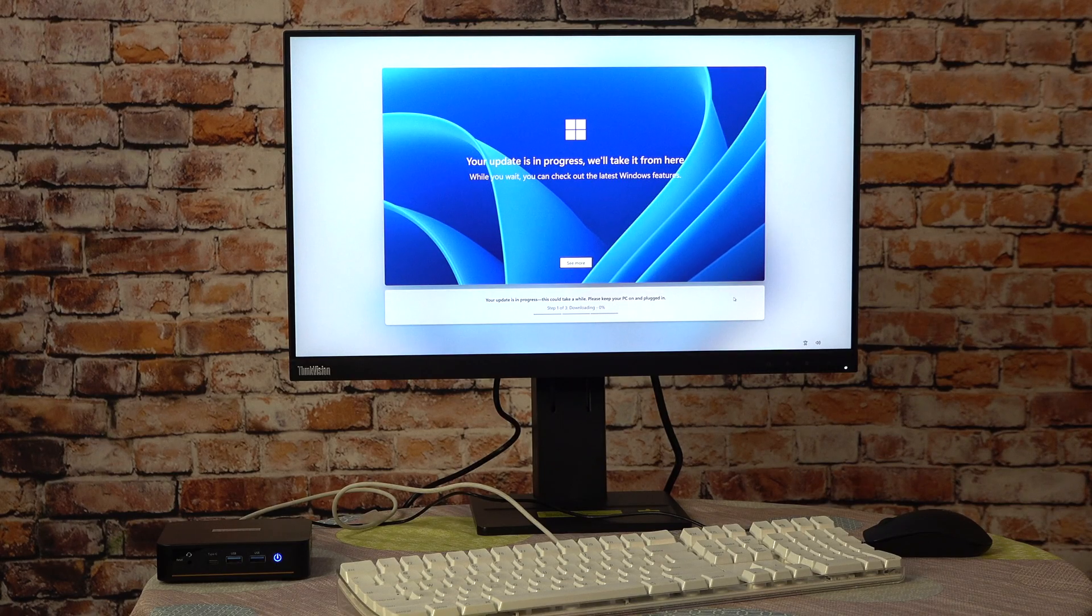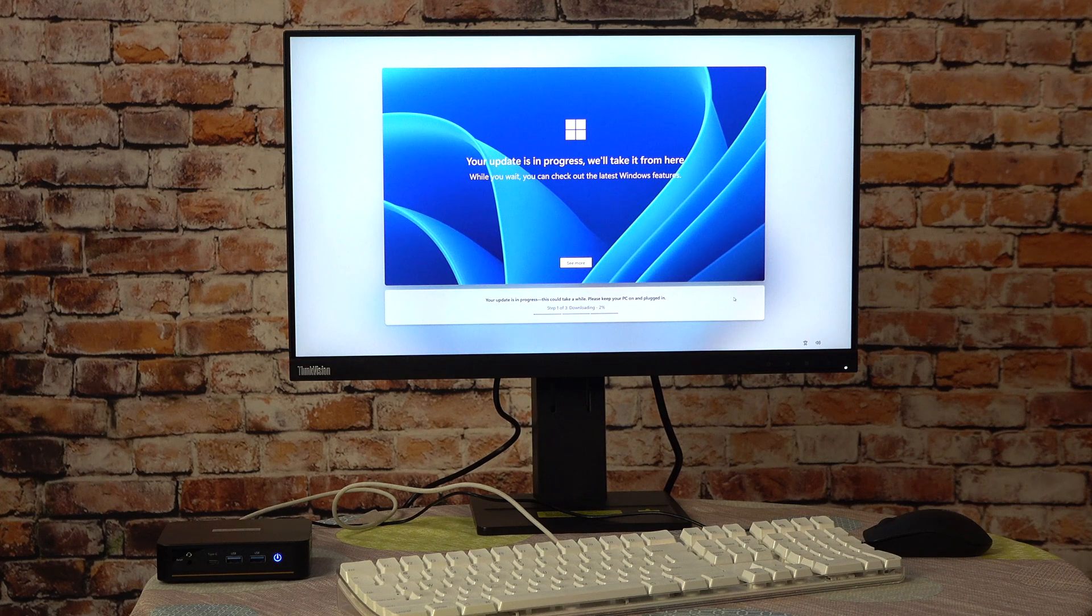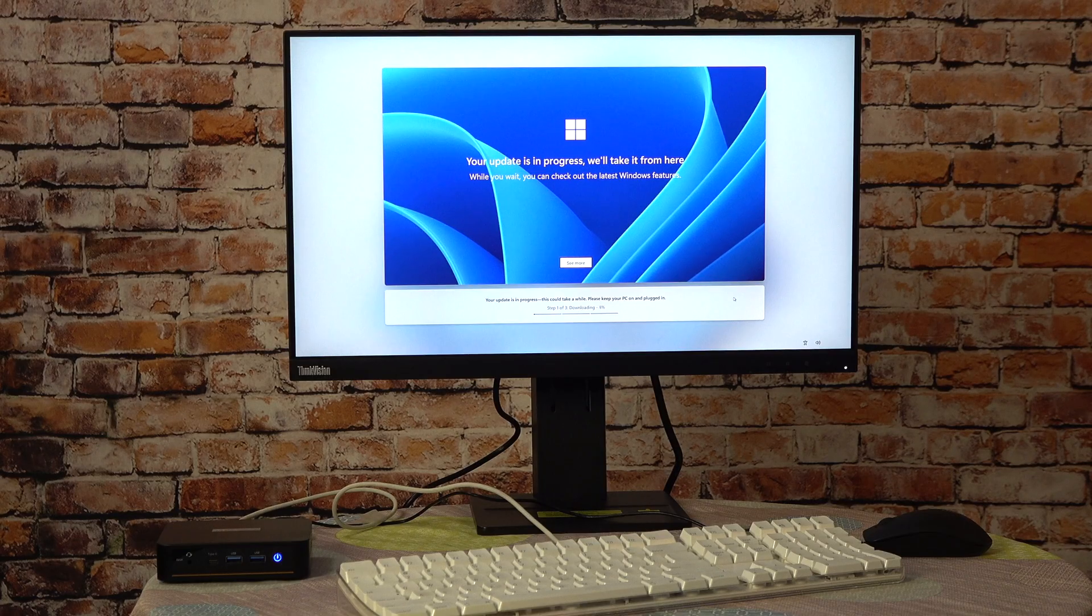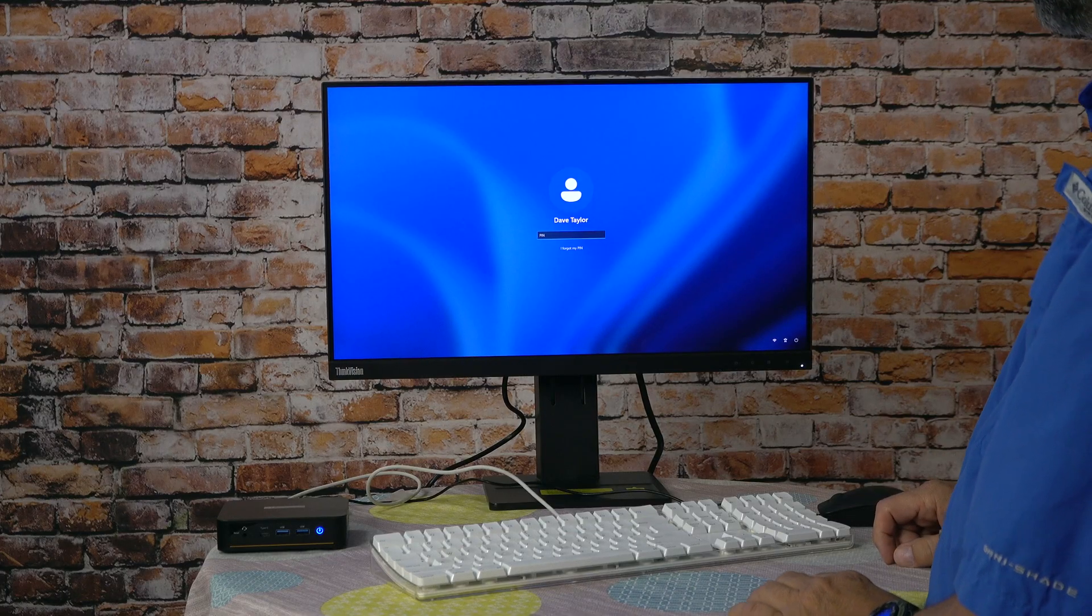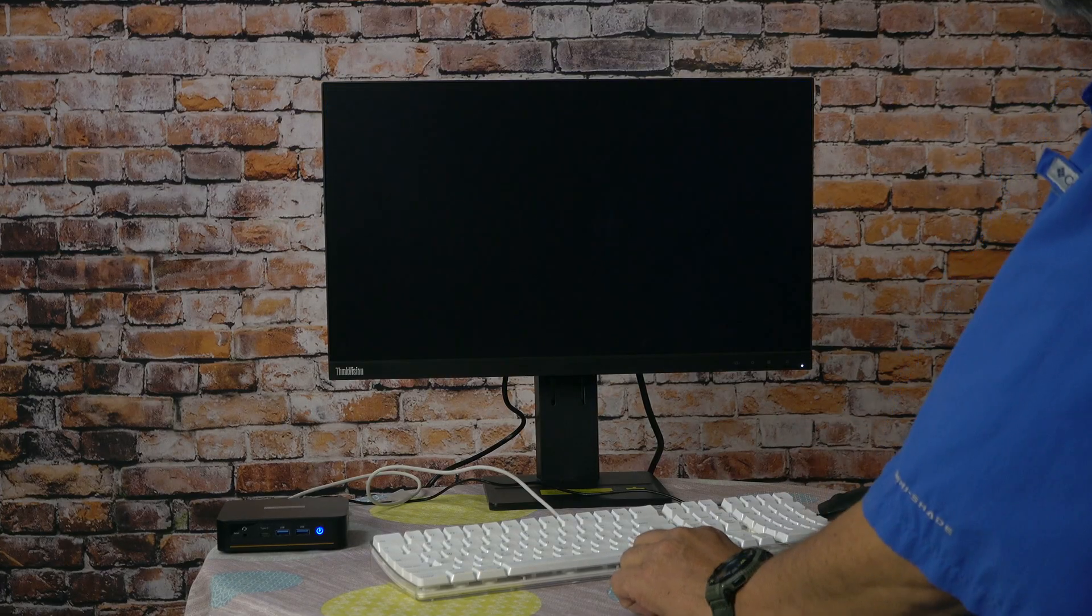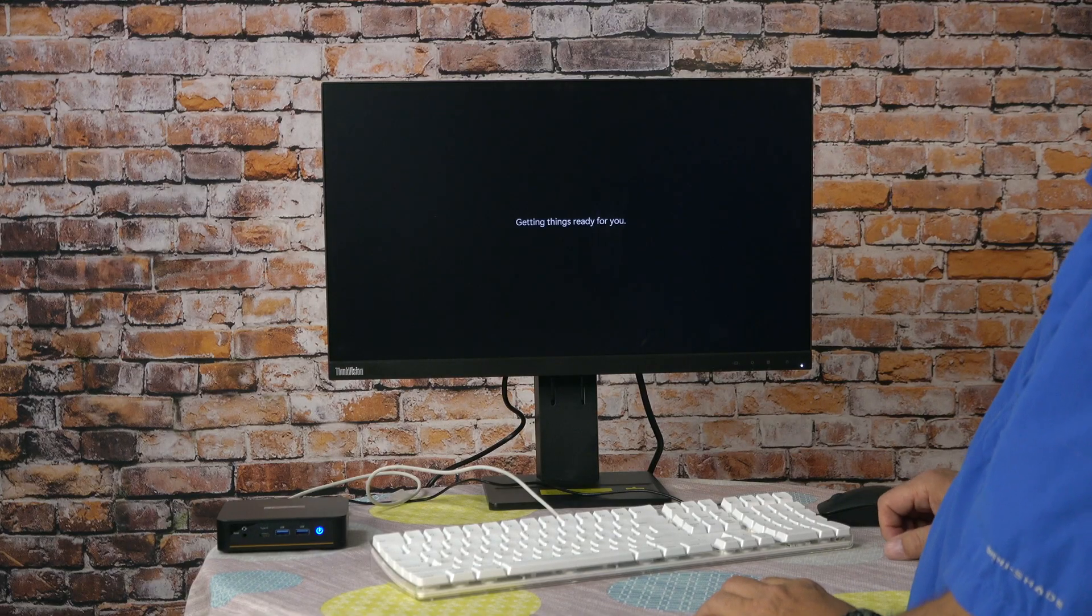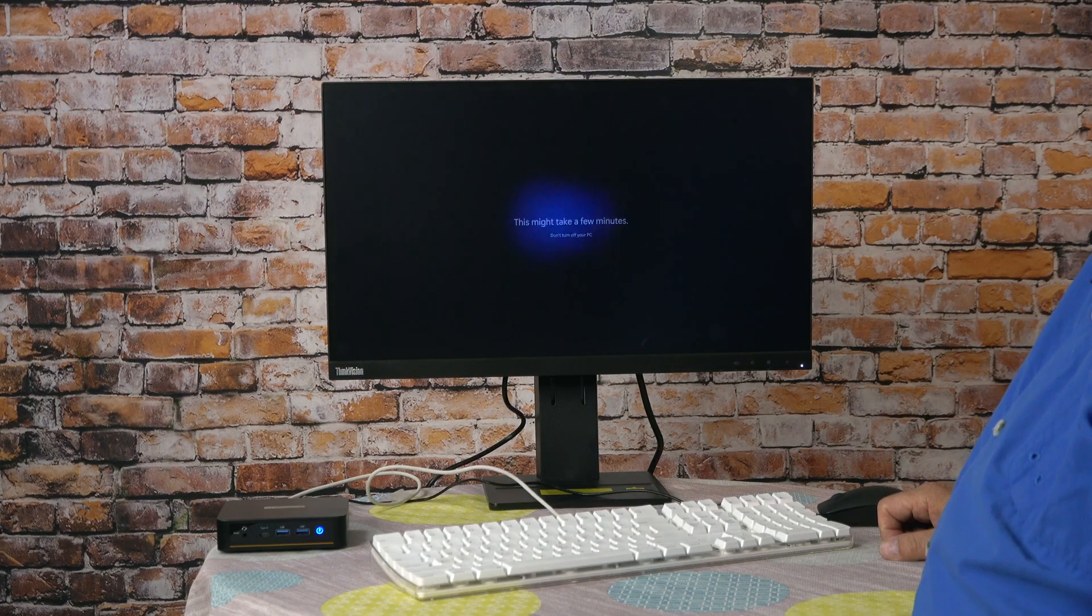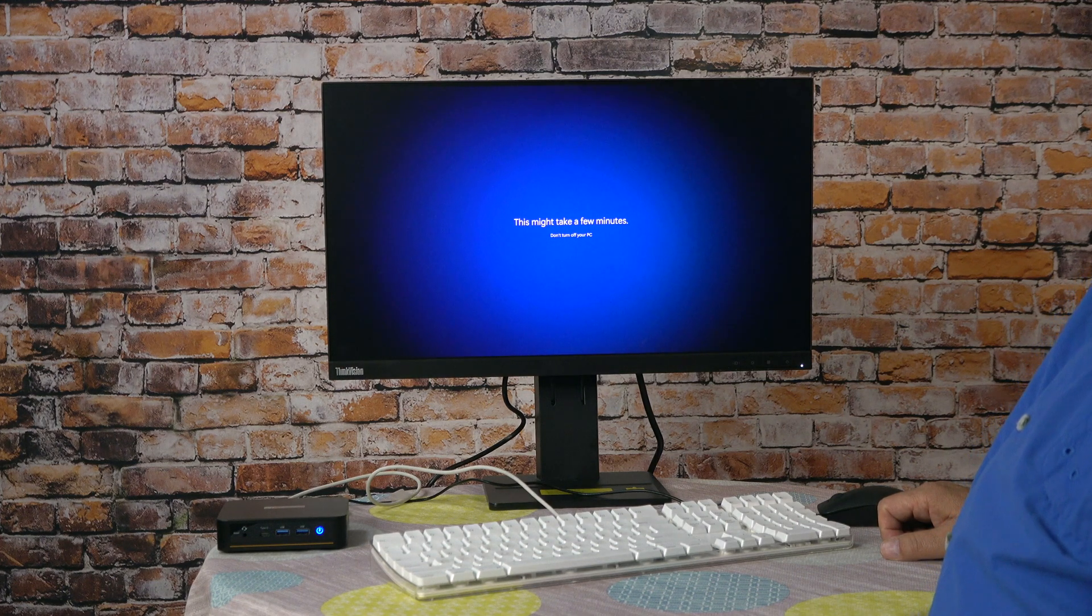This looks very much like Windows 11, doesn't it? It says your update is in progress. We'll take it from here. While you wait, you can check out the latest Windows features. Or I could skip ahead because that's the magic of recording this process. I'm not going to lie, that took a while. But we should be able to use my PIN and log in to this Windows machine. It's looking promising. This is a first login, so it's going to give us a little bit of information about Windows 11. And it's doing further account setup. This might take a few minutes. I'm going to skip forward.